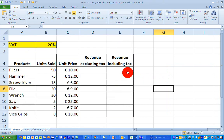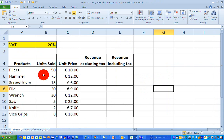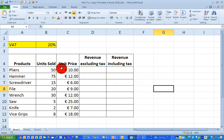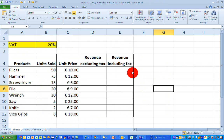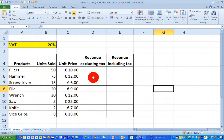I've got some very simple data here that I want to use for my calculations. I've got a list of products in column A, the number of units sold for each product in column B, and the unit price for each product in column C. I also have in cell B2 a tax rate that I want to apply to some of these figures. In columns D and E I want to calculate revenue excluding tax in column D and including tax in column E.